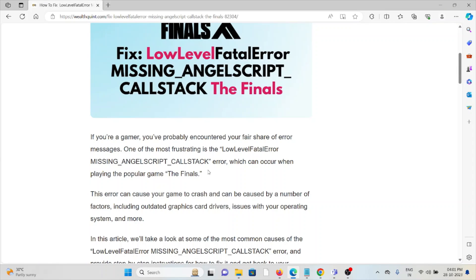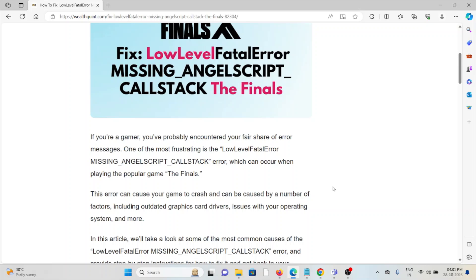If you're a gamer, you've probably encountered your fair share of error messages. One of the most frustrating is the low level fatal error missing AngelScript callstack error, which can occur when you're playing the popular game.